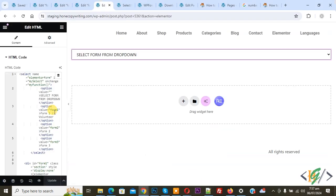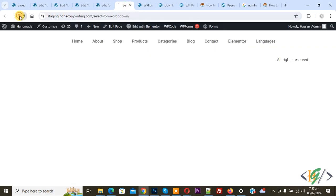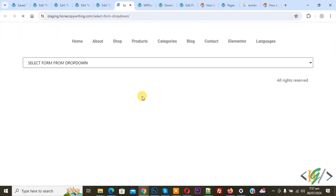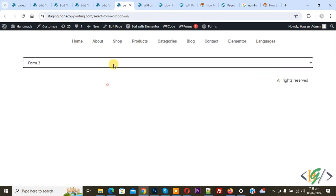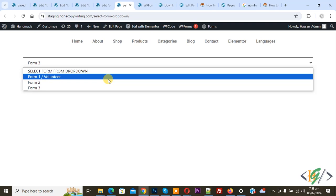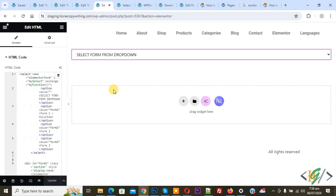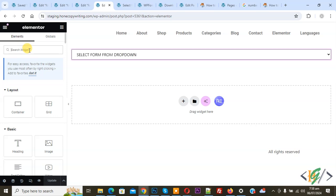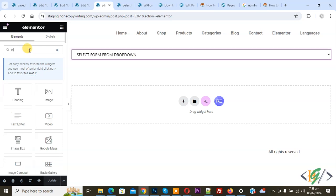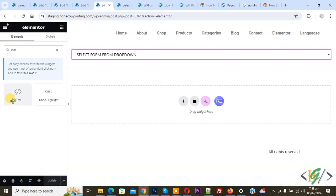Now go back to the Elementor page, update, then go to the page and refresh. First we are going to check the drop down field. Now you see the drop down. We have three options and we are going to add the script code. Again click on it and search — we will write the HTML code.